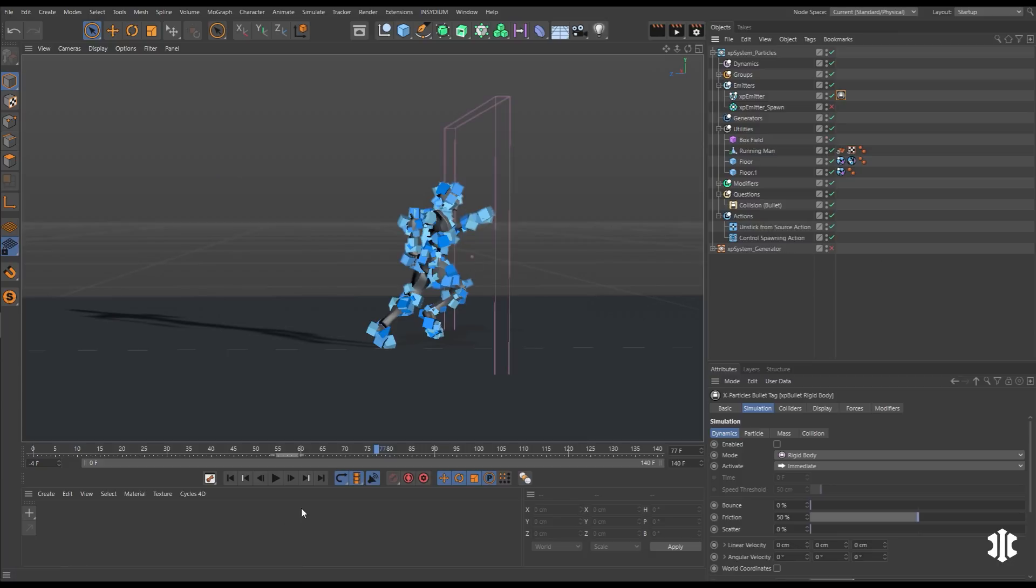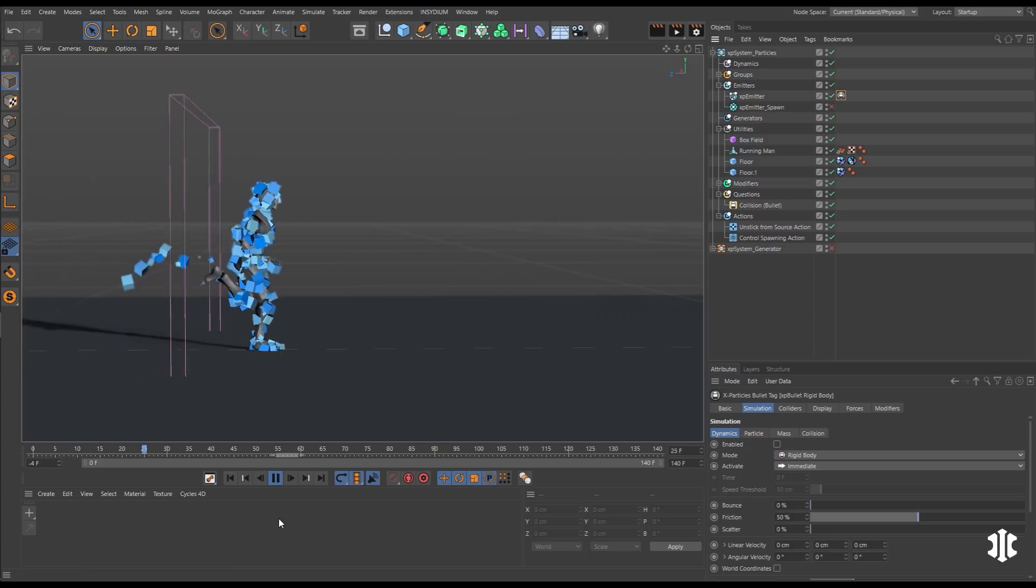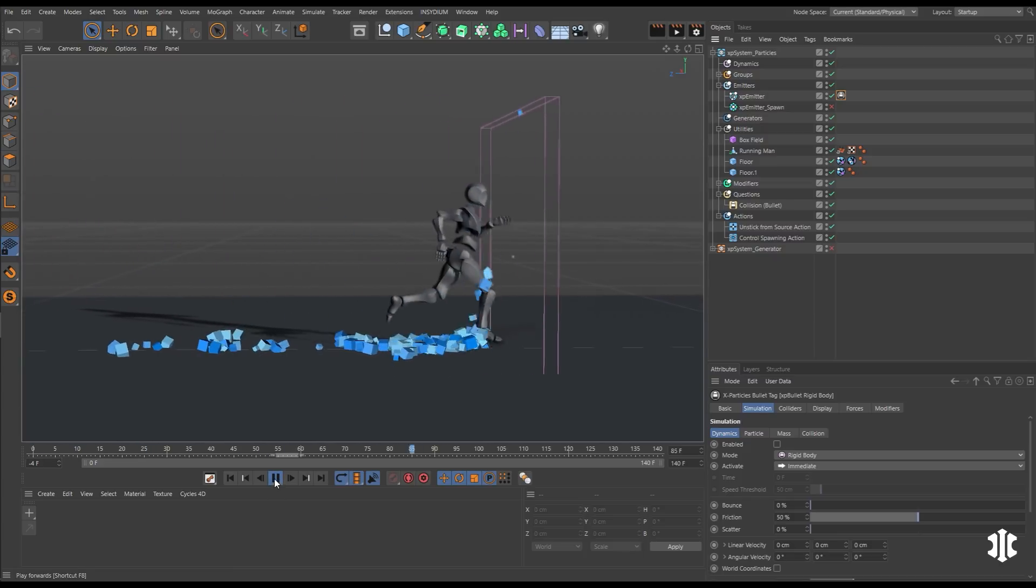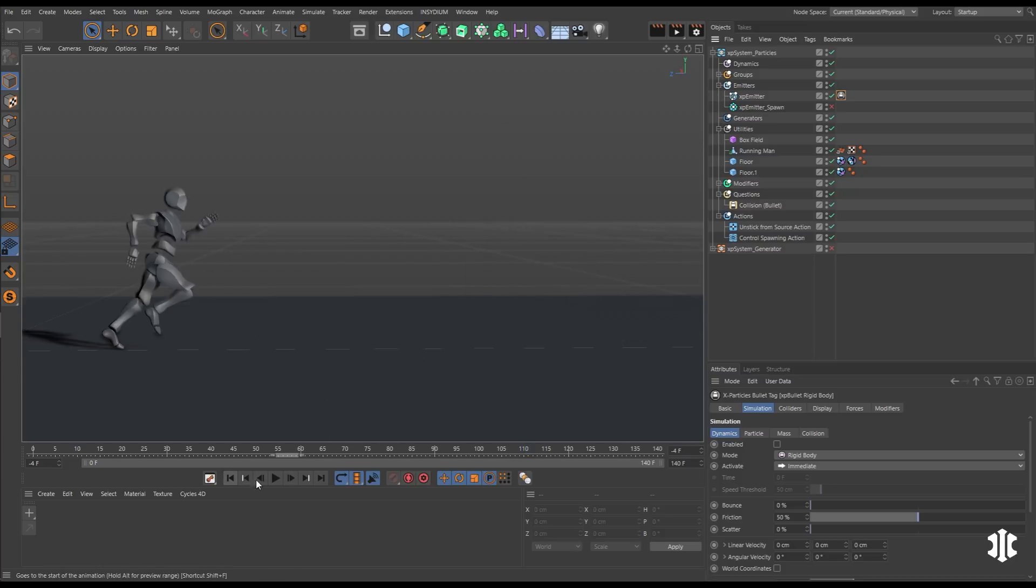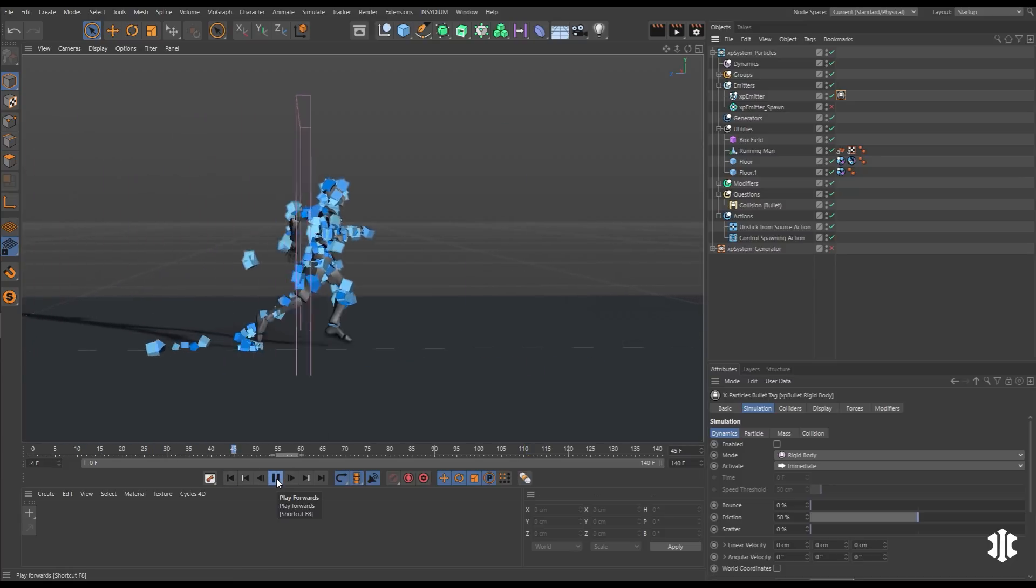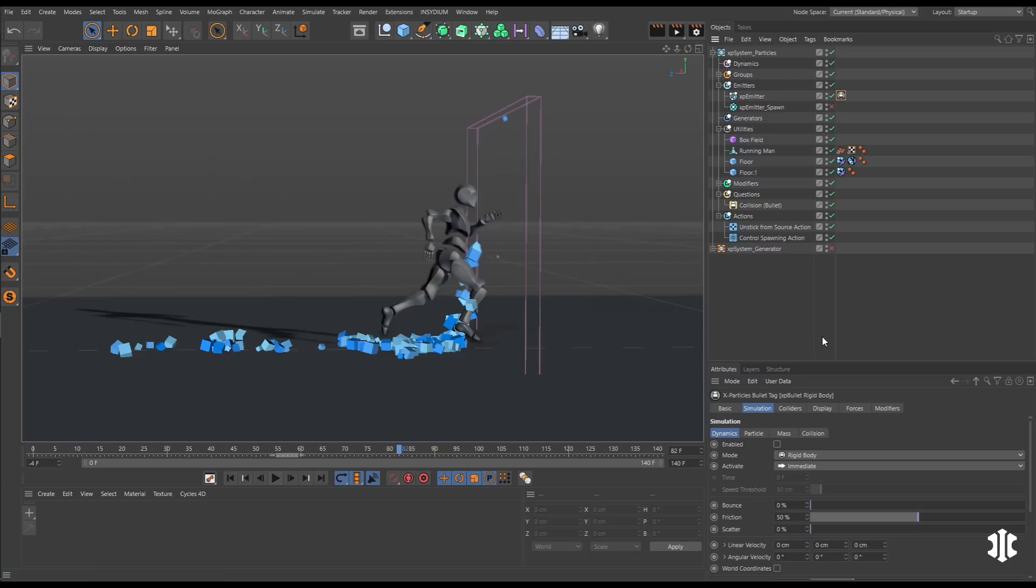Let's say we want this to disintegrate over time. So we set up an Unstick From Source action. When the Running Man goes through the field, the particles drop to the floor. But you can see we don't have realistic collisions between the particles themselves or even between them and the floor.